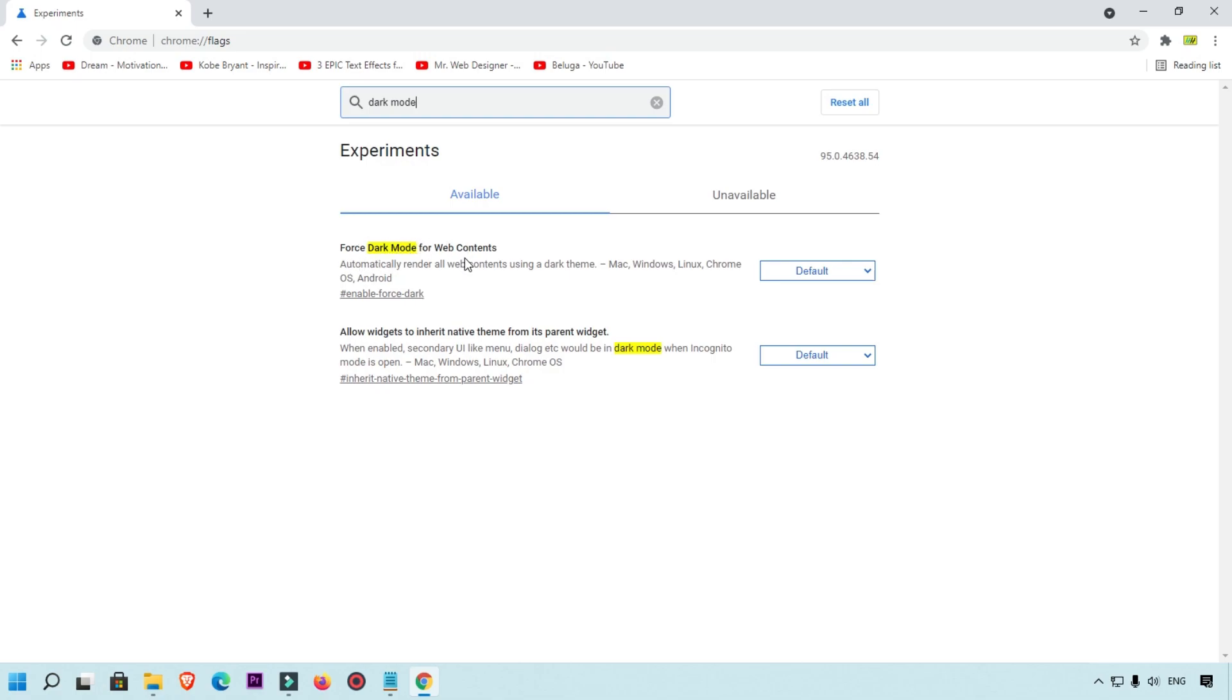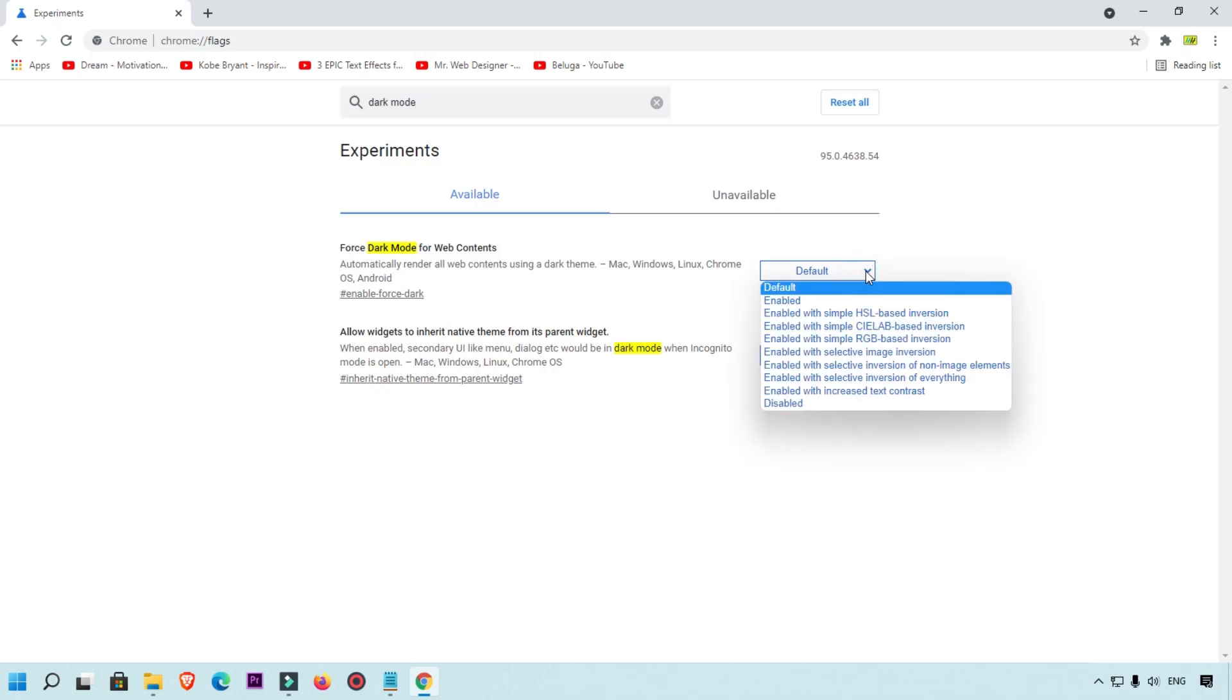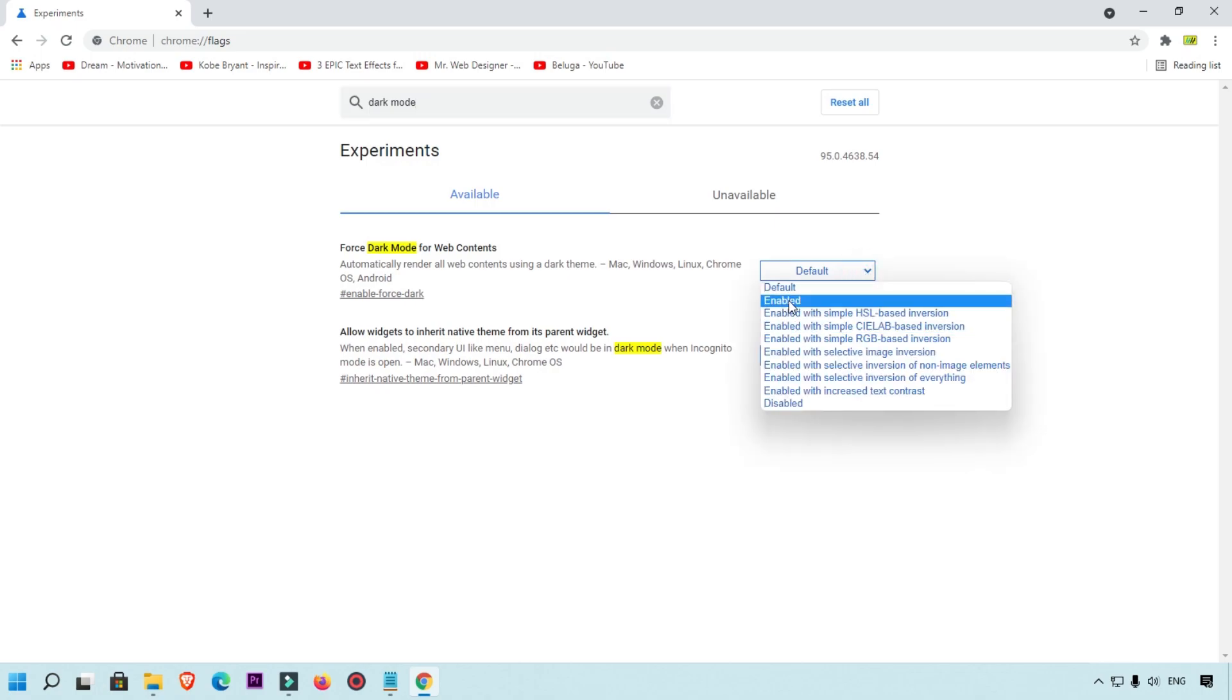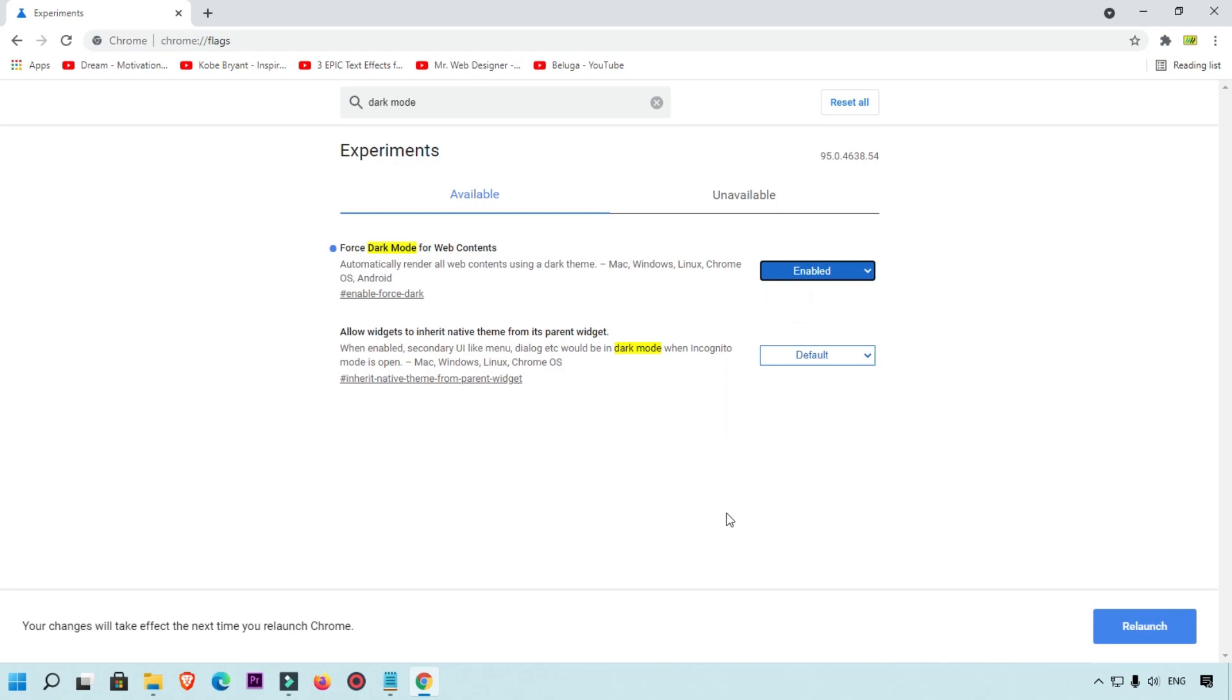What you will do: simply click on this drop down button which is showing here and simply click on enable. When you click here with the enable, then you will see this relaunch button and right now we are going to click here relaunch.